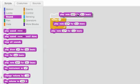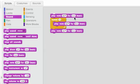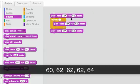If I add a note to the top, it'll play note 60, then 62, 62, 62, then 64. Let's listen.